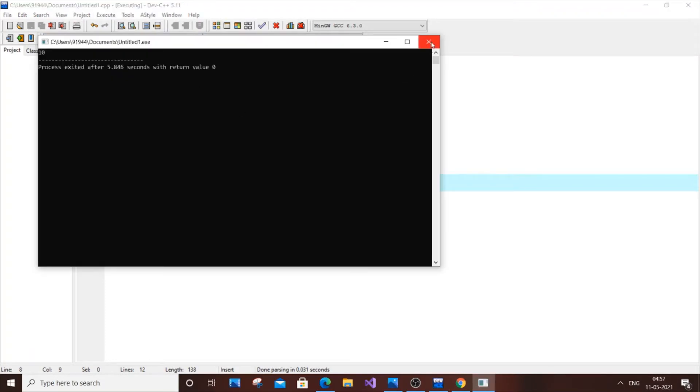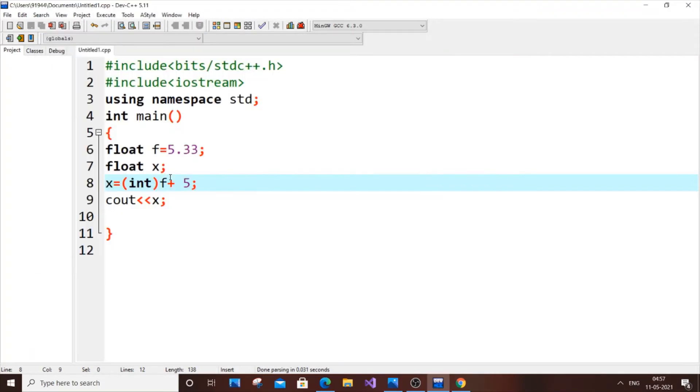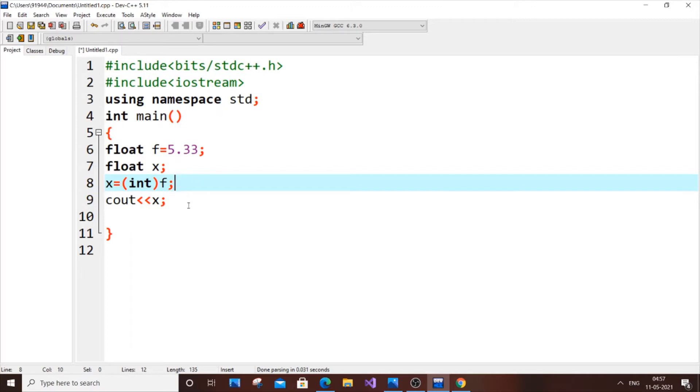This is because my f has been converted to an integer, and it is stored as a value. You can even print just x equal to int f and see the output. This is basically the simple example for explicit conversion.